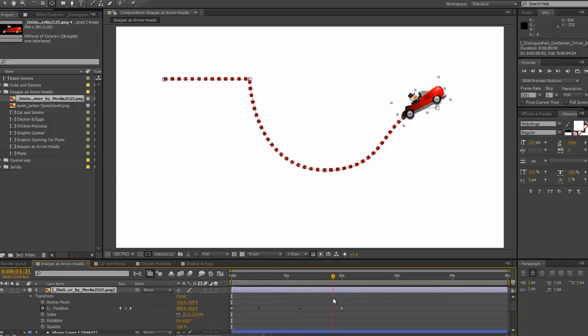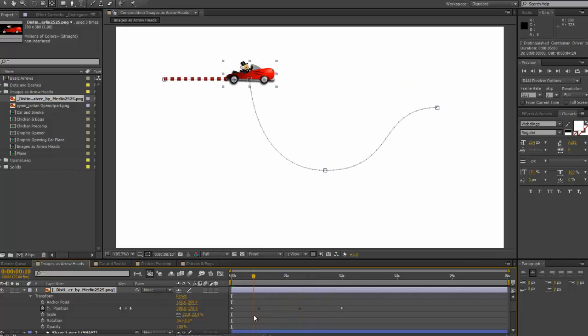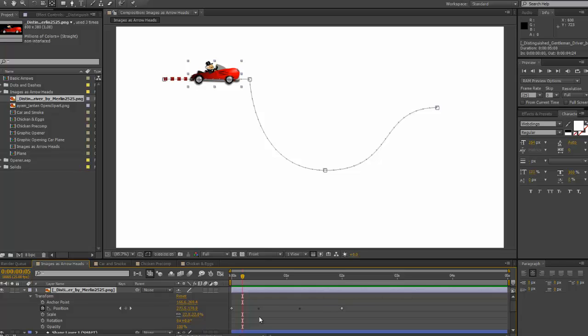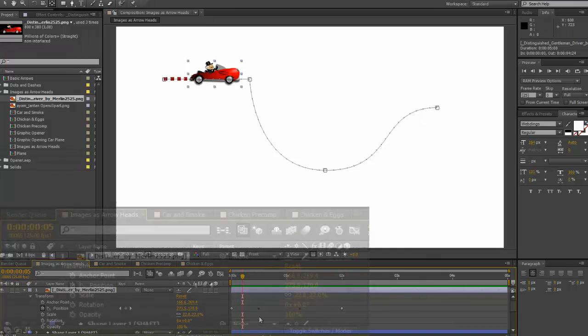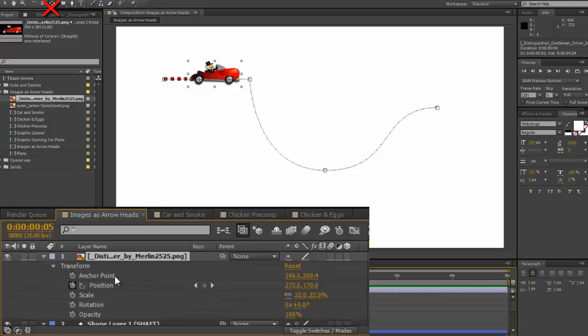Now you can see there it's all a bit peculiar, and that's because the anchor point is not quite in the right position. Now, very important, don't use the Pan Behind tool, use the anchor point here to change it.